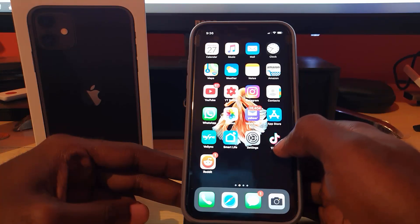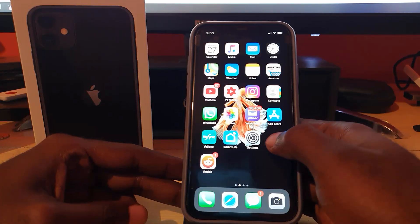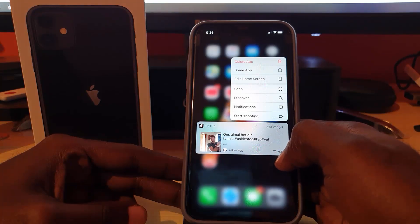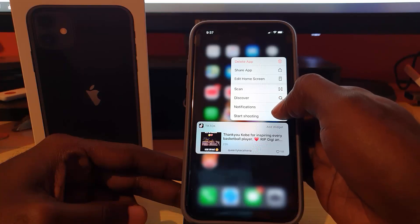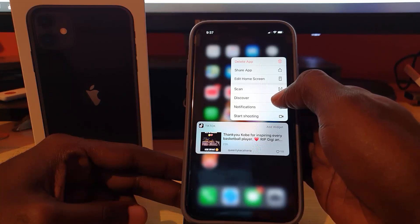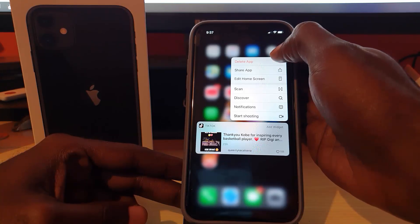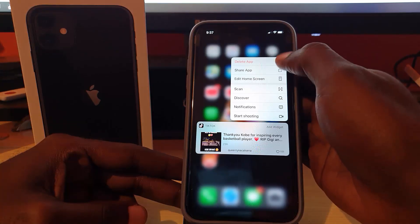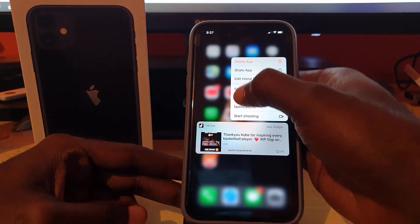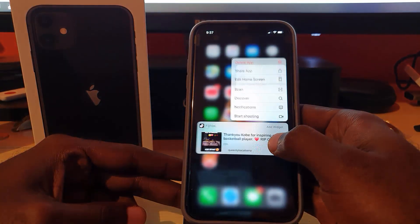For the third option, go ahead and uninstall the application. Long press on the TikTok app and you should see a bunch of options. Look for the one that says uninstall or delete the application. Go ahead and select Delete, which is shown in red with the bin icon.